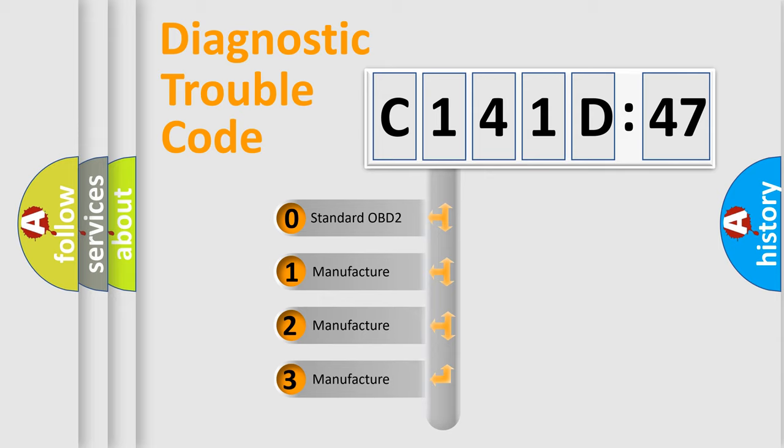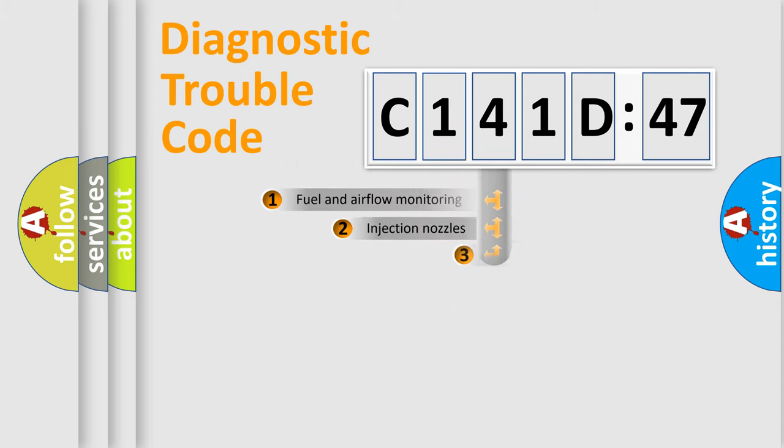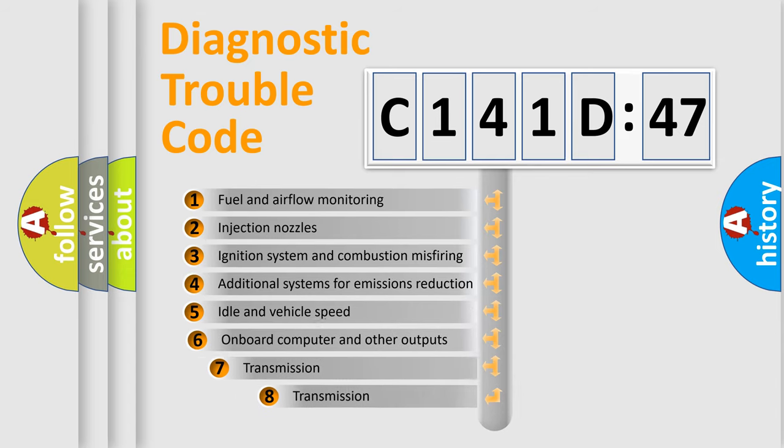If the second character is expressed as zero, it is a standardized error. In the case of numbers 1, 2, or 3, it is a manufacturer-specific error expression.